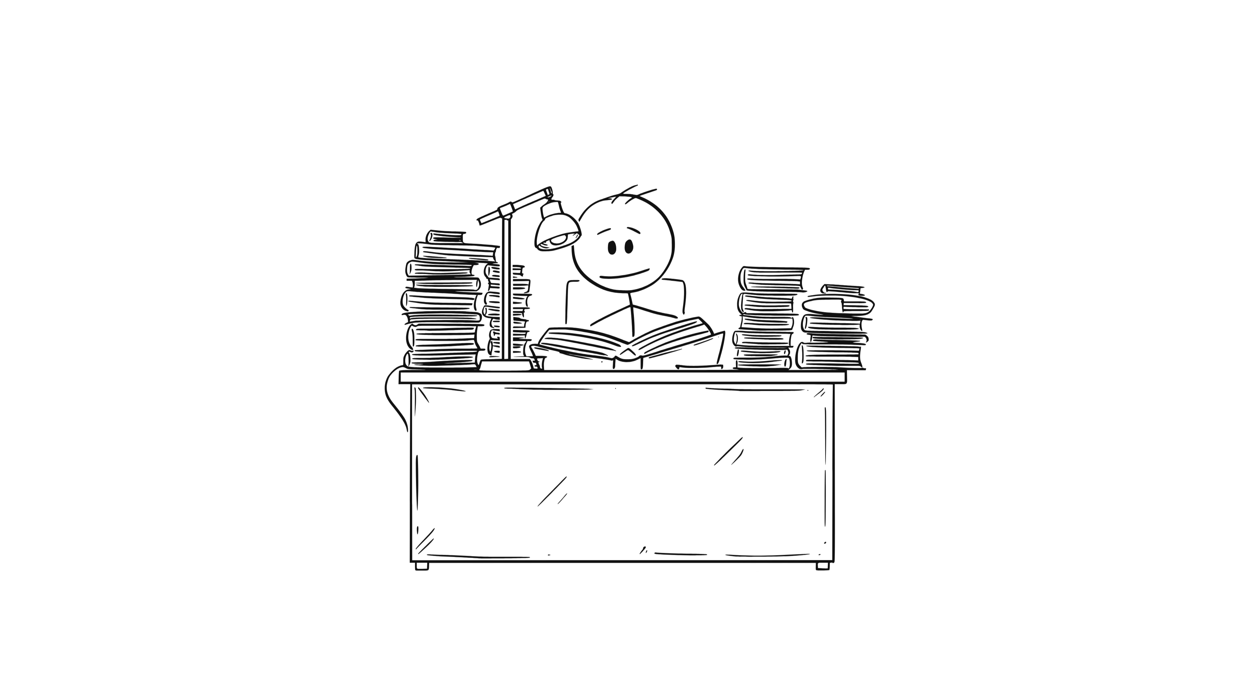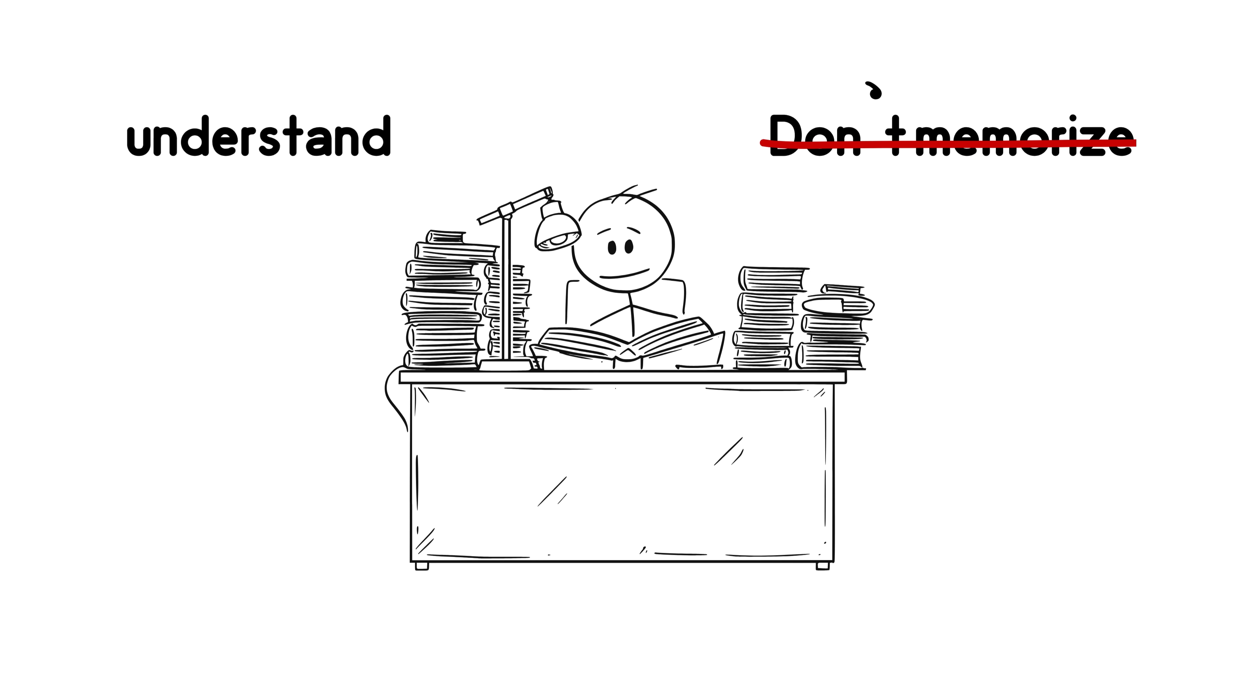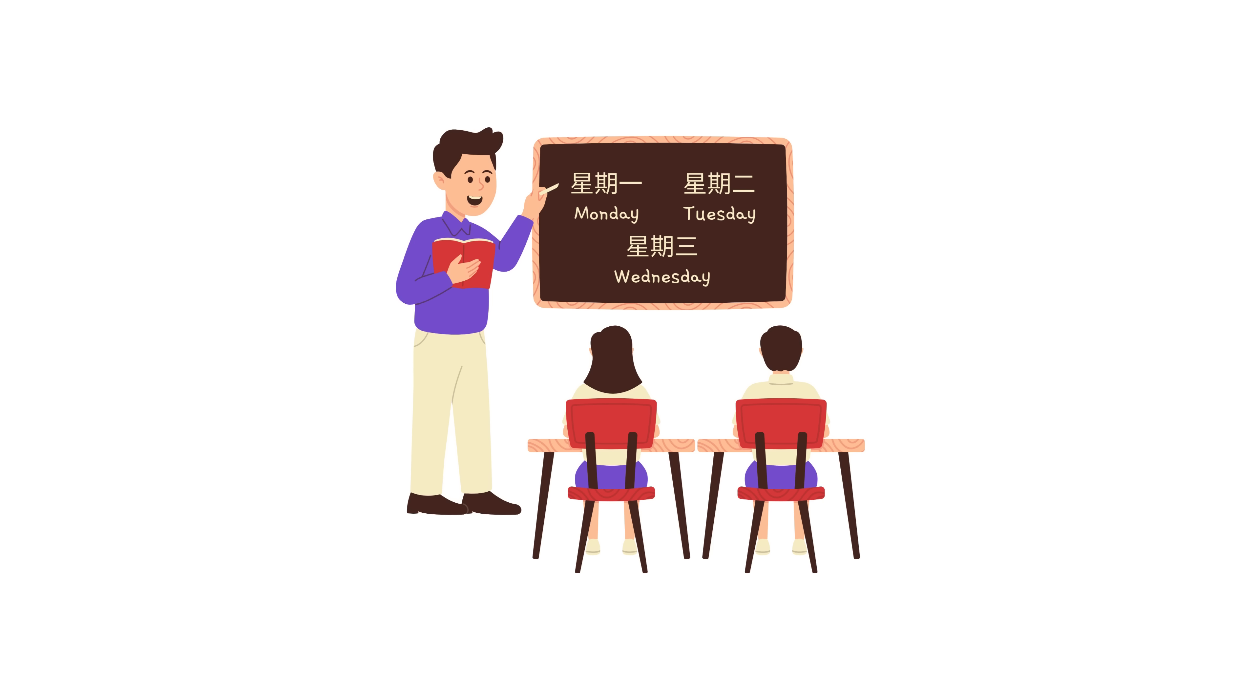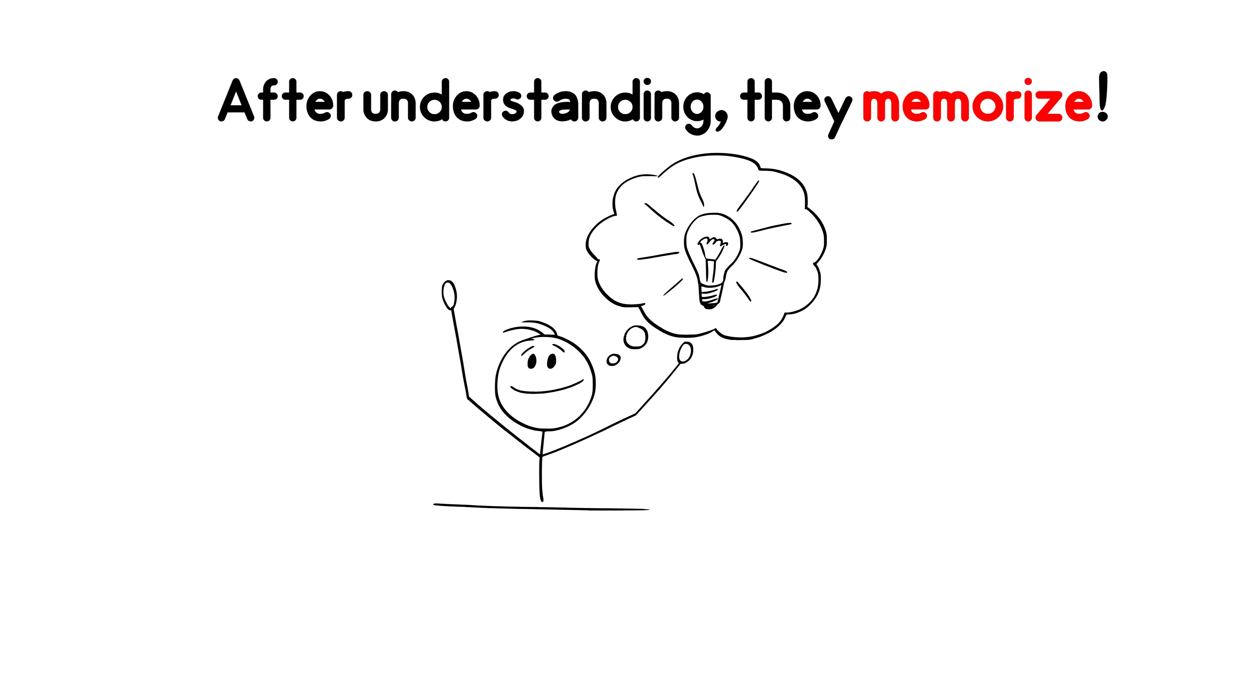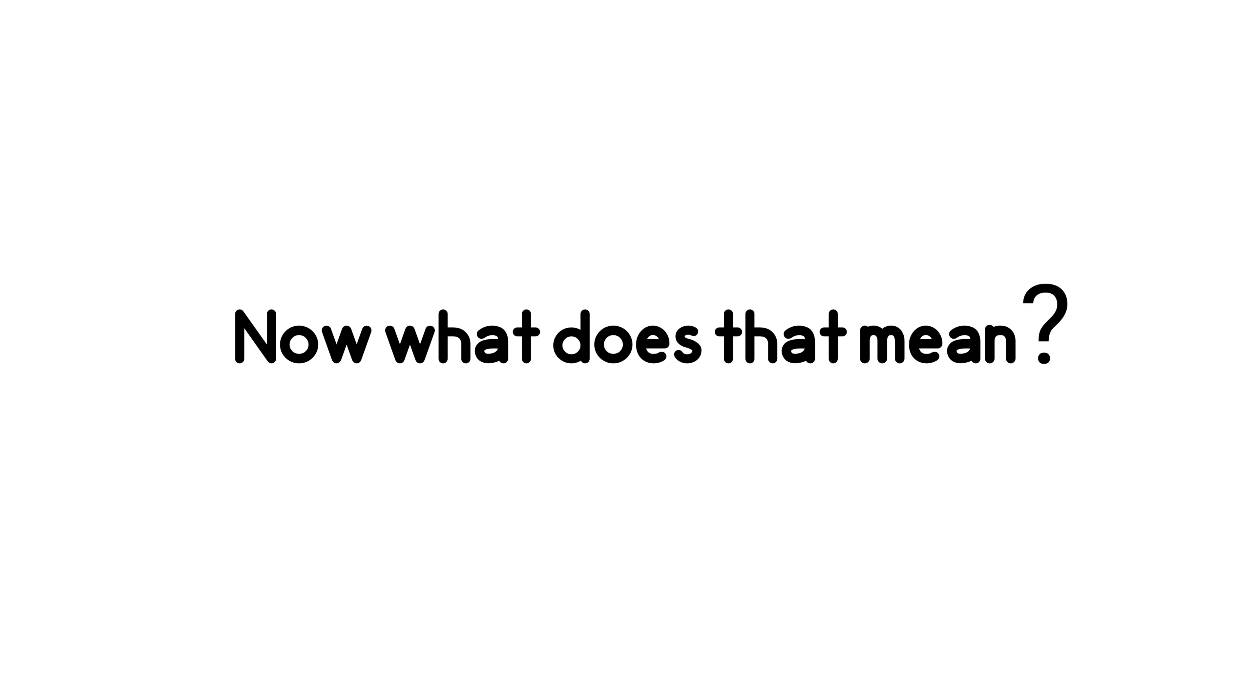Maybe you've heard this. Don't memorize. Understand. That's good advice. But in many Asian education systems, they go one step further. After understanding, they memorize. Now what does that mean?